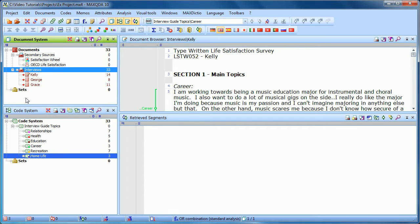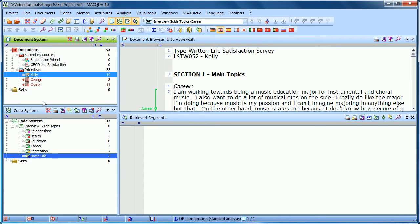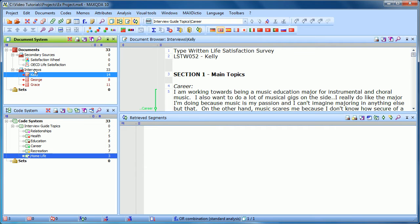The other way you can activate and deactivate is just by holding Control and left-clicking. So if I hold Control and click on Kelly, you can see she's deactivated. I click again, and she's activated again. So now we're looking to see what people in the interviewees said about health. So I want to activate health. So I'll hold Control and click.